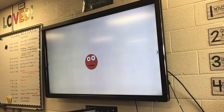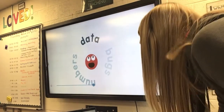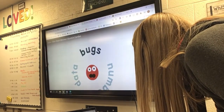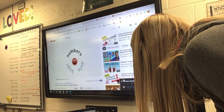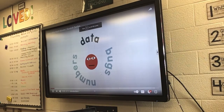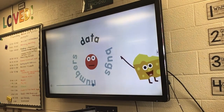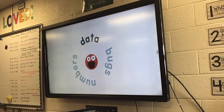Hi, everybody. Today I'm going to talk to you about some numbers — data. Maybe even bugs. I really like bugs. Data is when you collect and sort information, and you try to understand things, like facts about something.